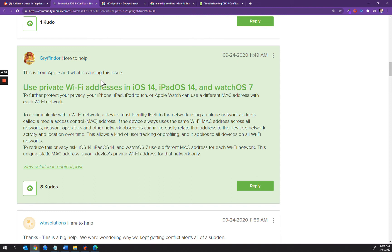What they're saying is to communicate with a Wi-Fi network, a device must identify itself to the network using a unique network address called a media access control address, otherwise known as a MAC address. If the device always uses the same Wi-Fi MAC address across all networks, network operators and other network observers can more easily relate that address to the device's network activity and location over time.